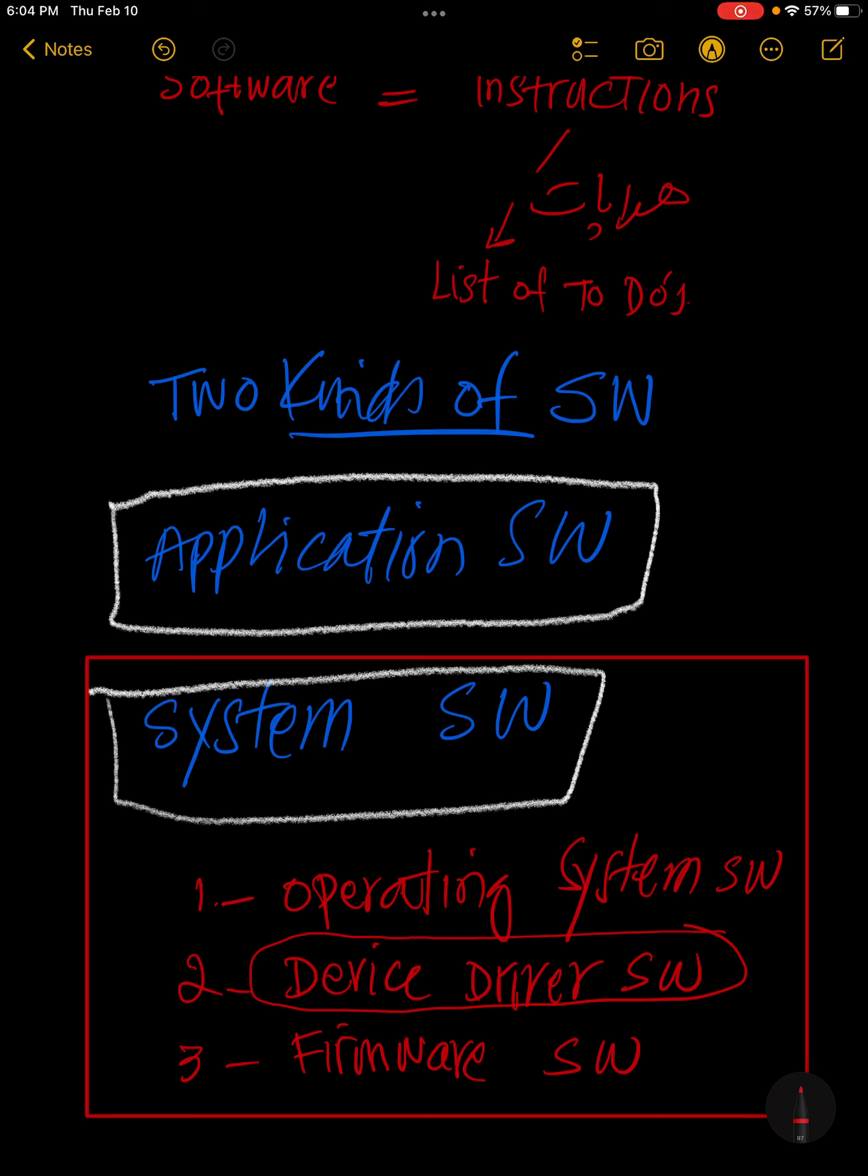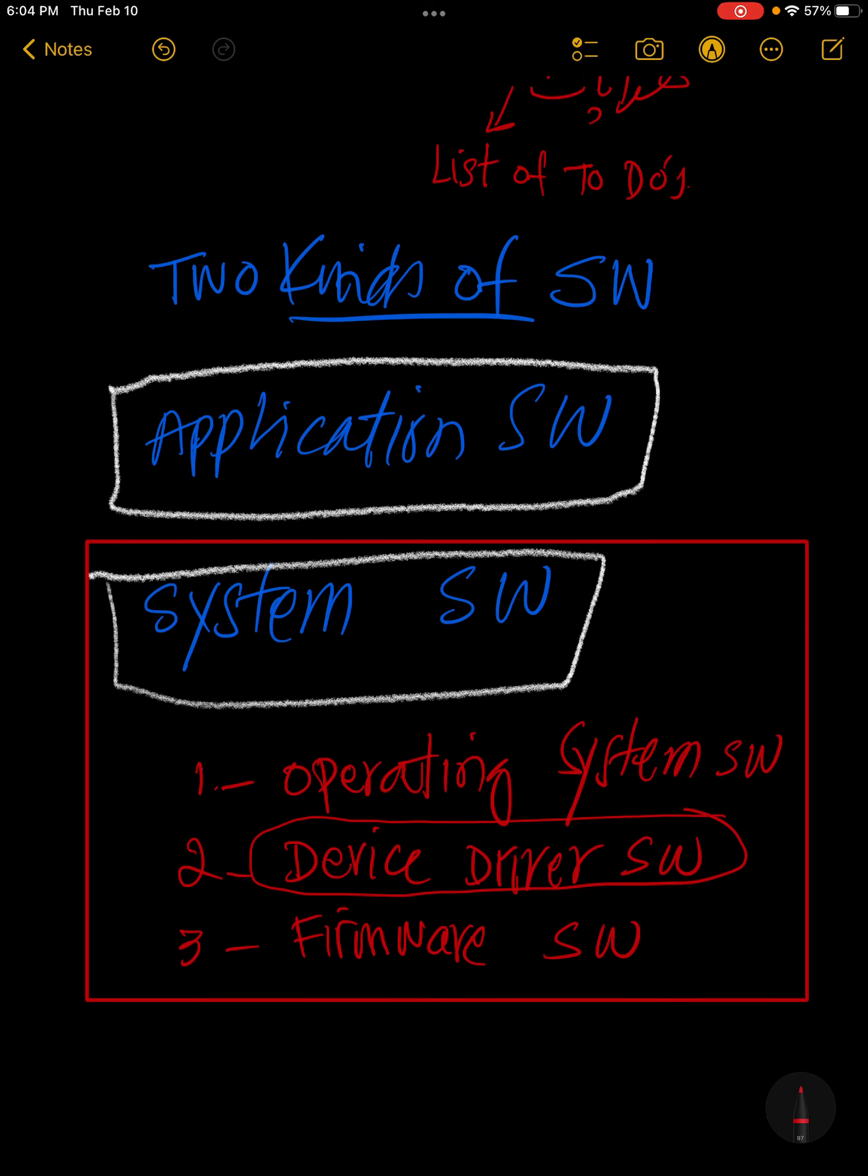For example, Apple will have different device drivers, Linux will be different. For Windows, Microsoft has made the operating system. Whoever makes a device or keyboard, they create its driver software. The driver software is made specially for Windows or Android. Device drivers let the operating system use the hardware component.